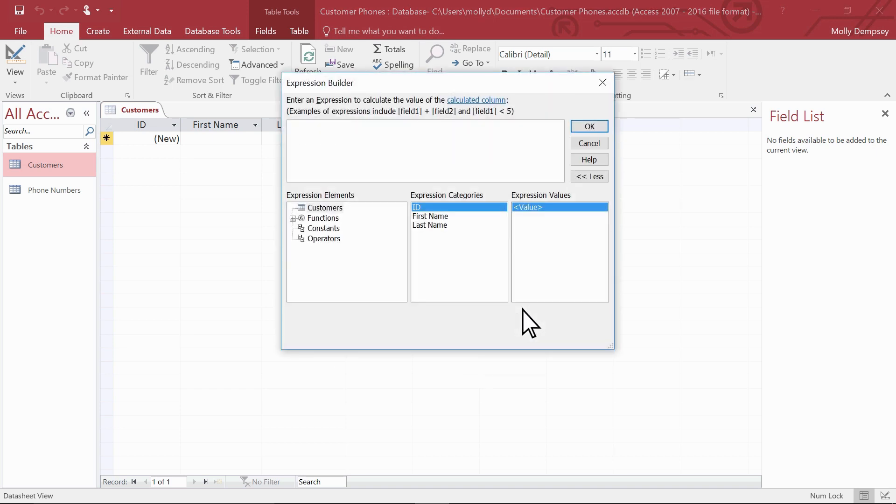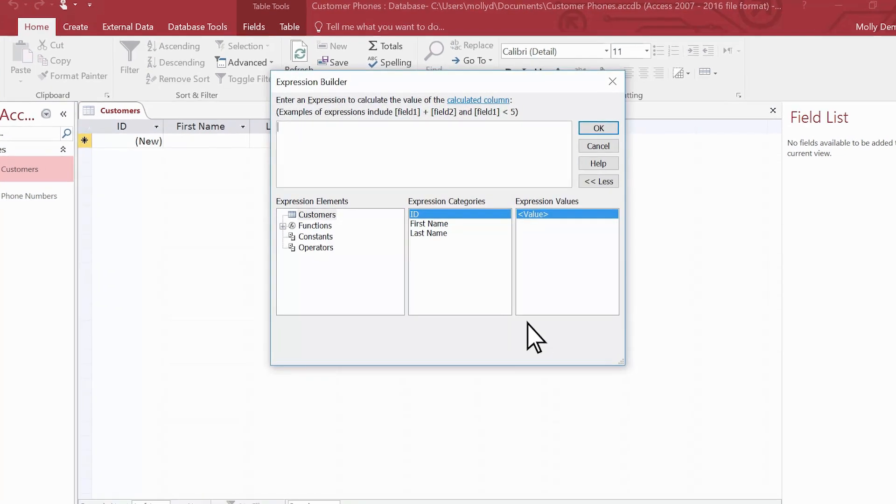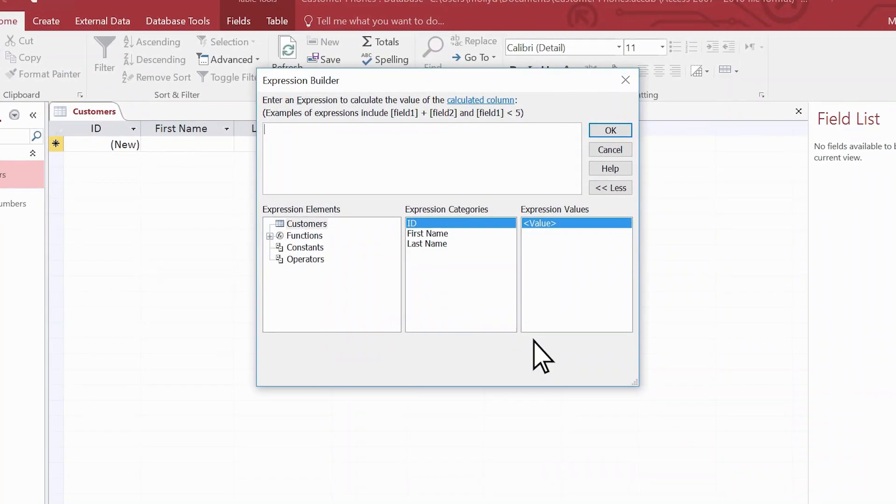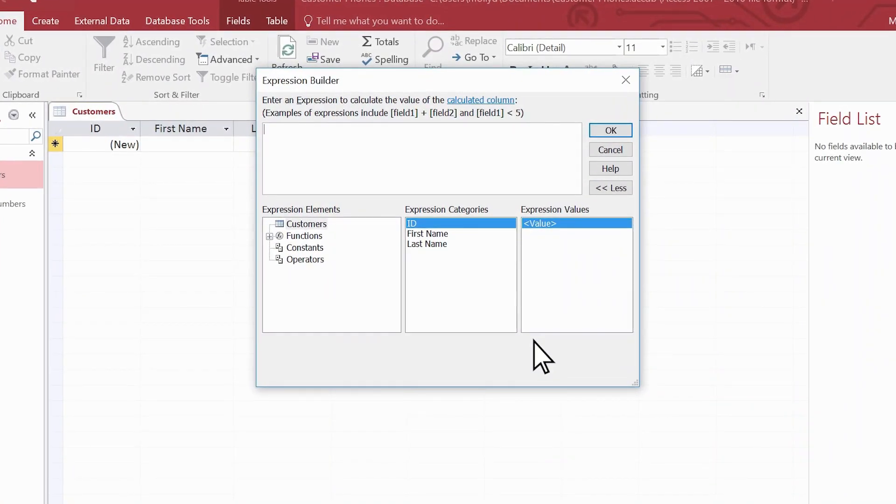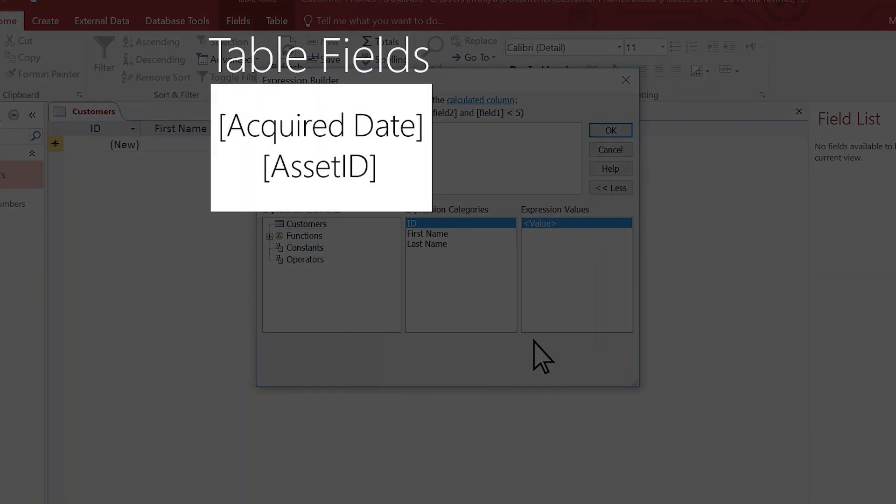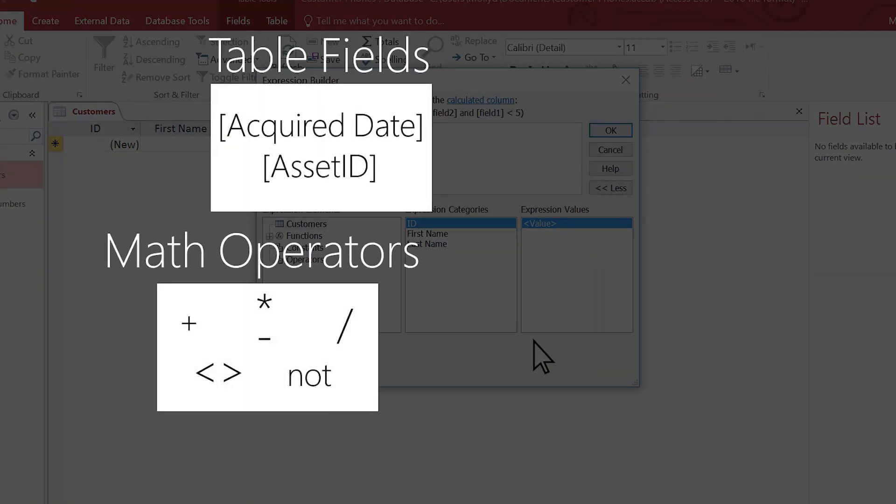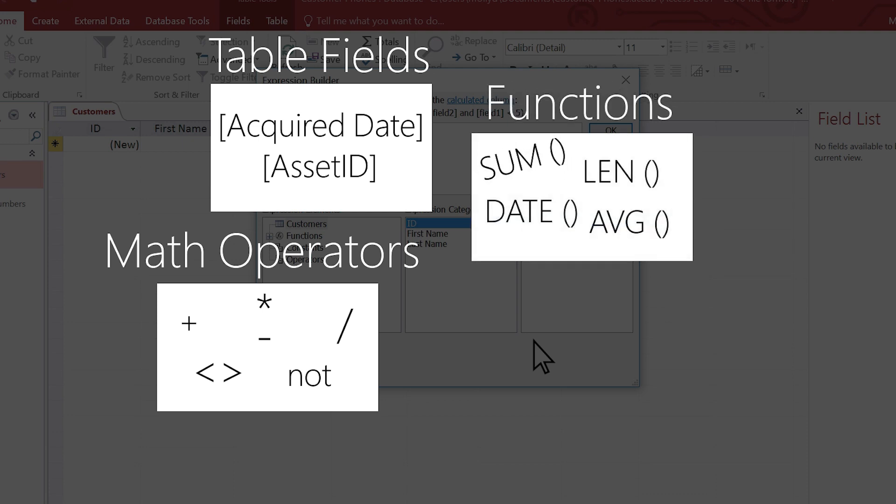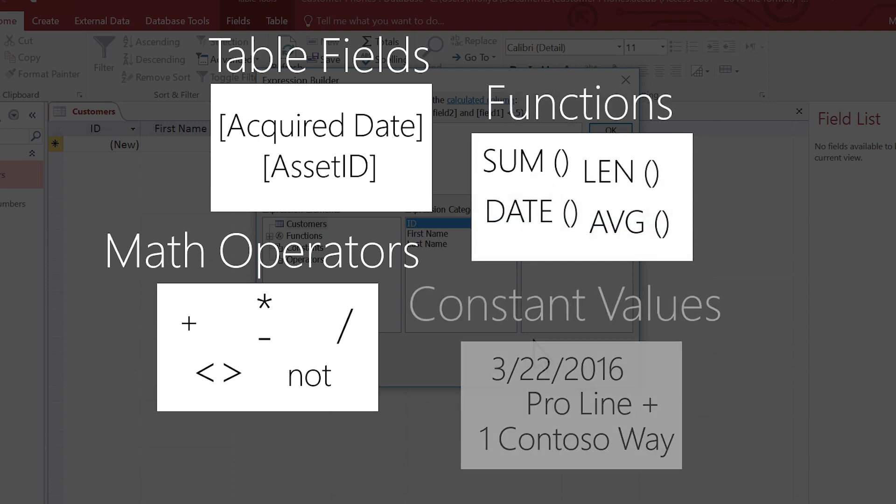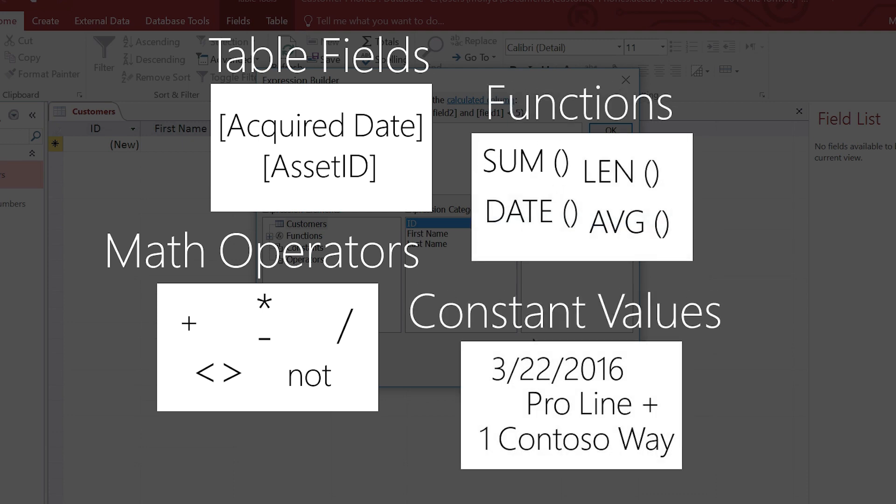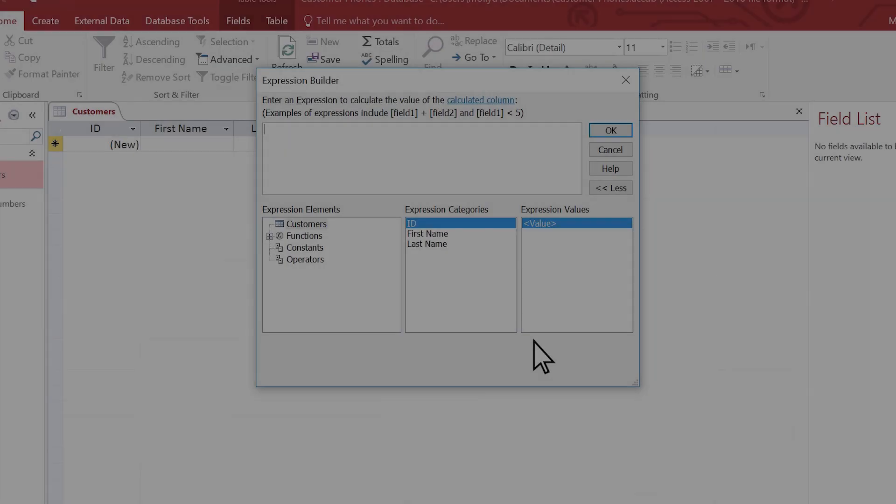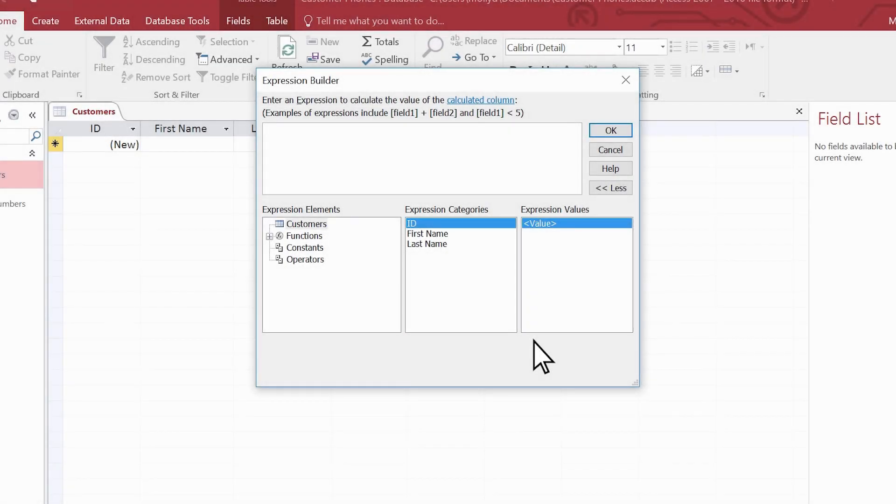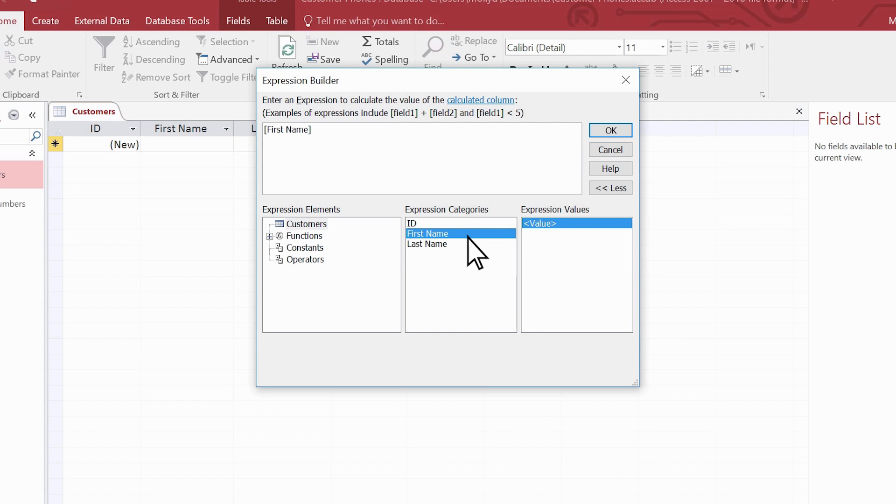The expression builder opens. An expression is any combination of table fields, math operators like plus and equals, functions like sum, and constant values such as customer names. In the middle pane here, select first name and then last name.